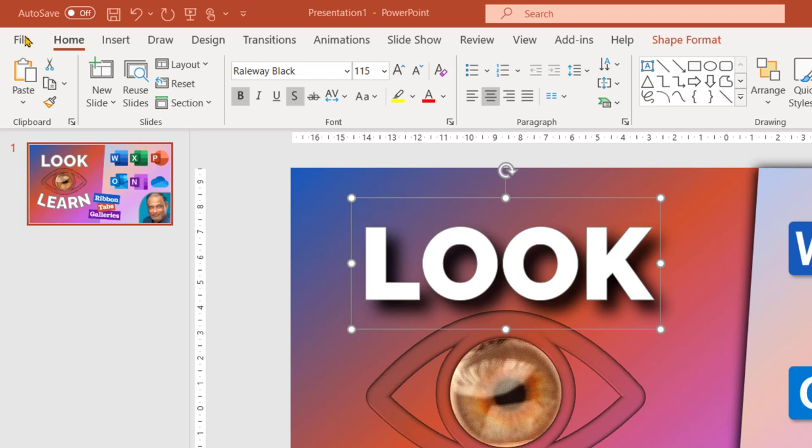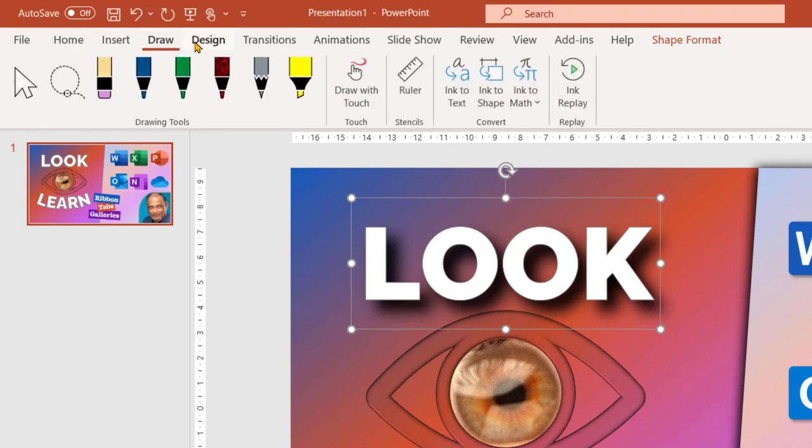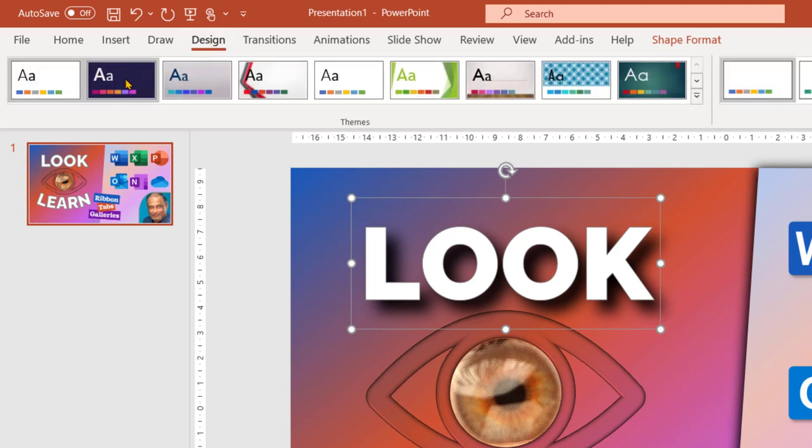Where is the menu file, home, insert, draw? These are menus, actually they are called tabs, so you click on each, the tab opens, and the buttons below it are shown.